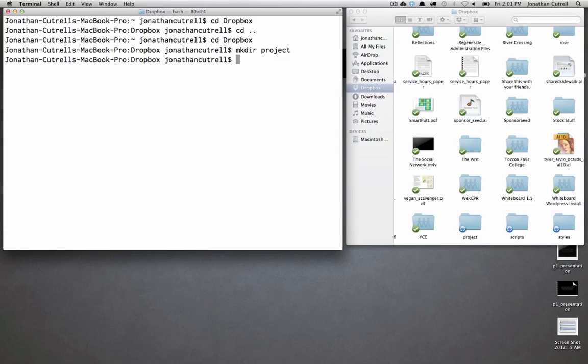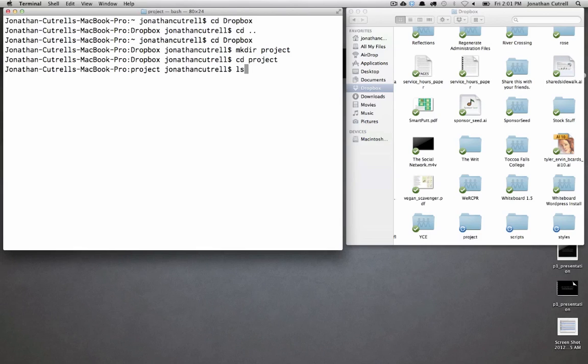It is case sensitive and I'm going to mkdir project. Now I can change directory into that project folder.